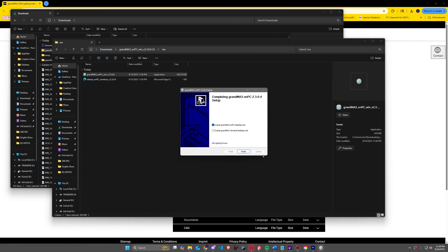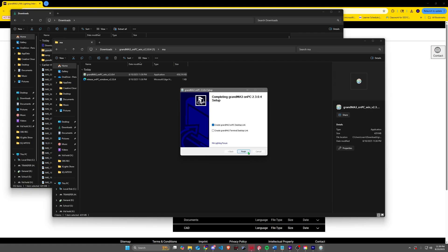After around 30 seconds, the install process will complete. You can click next and finish, and MA is now installed to your PC.